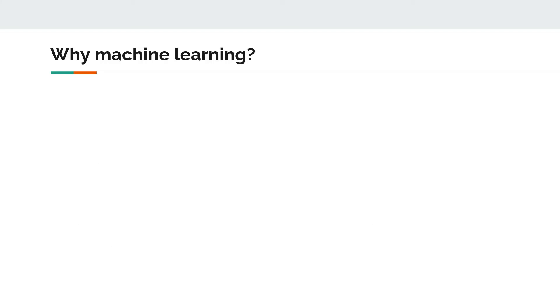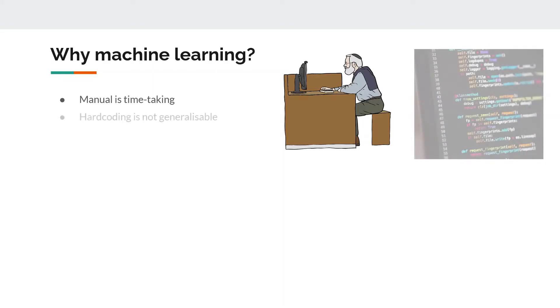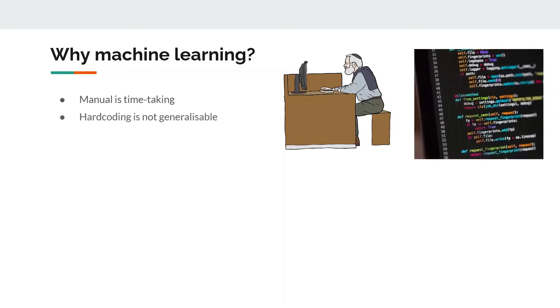The first question that comes to our mind is why do we need machine learning at all? The first reason is manually solving a problem is time-taking. The second reason is that hard coding is not generalizable. For instance, the computer programs that we conventionally write which do not include machine learning include a number of functions and conditional statements.